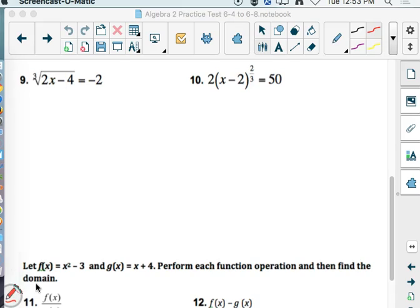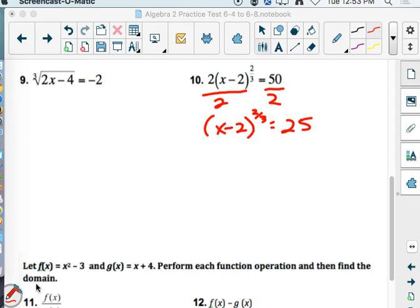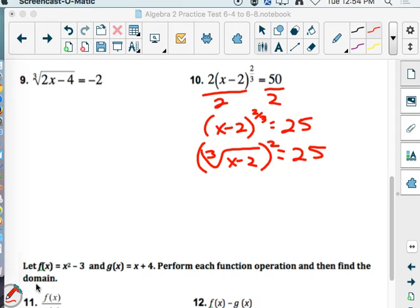Divide by 2. Yep. So we have x minus 2 to the 2/3 will equal 25. How about now? We can see that. Make it a root? We can. The other class did that as well — they made it the cube root of x minus 2 squared.